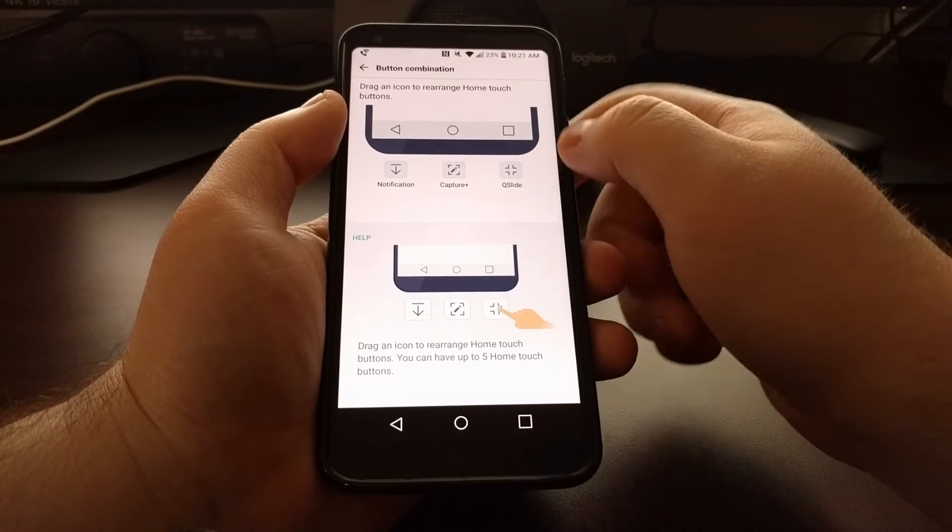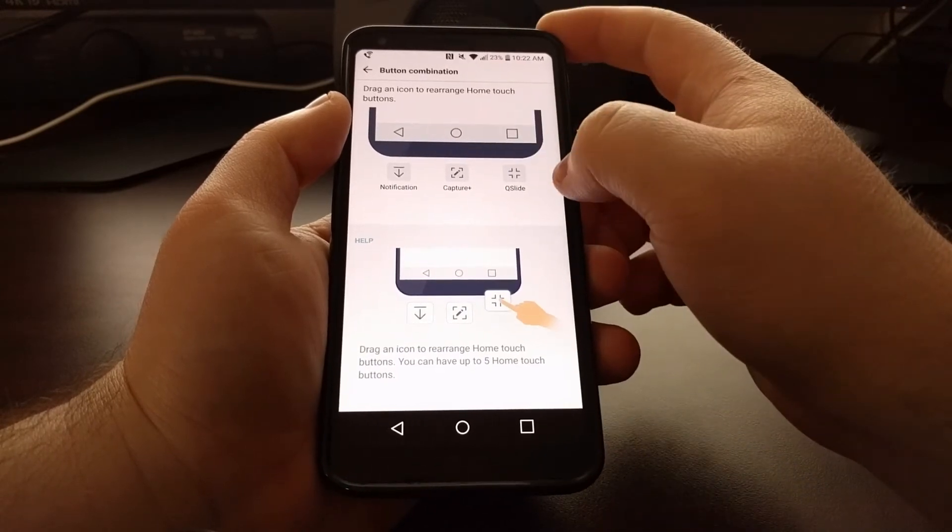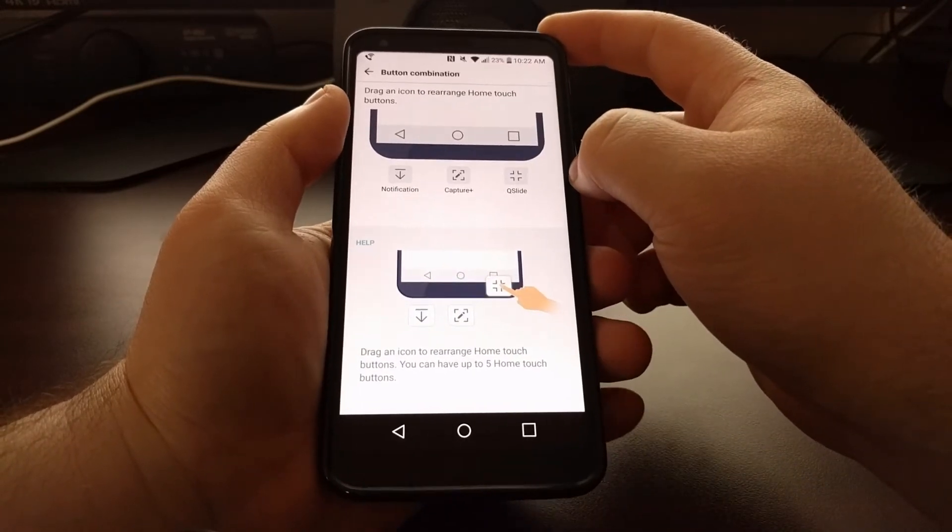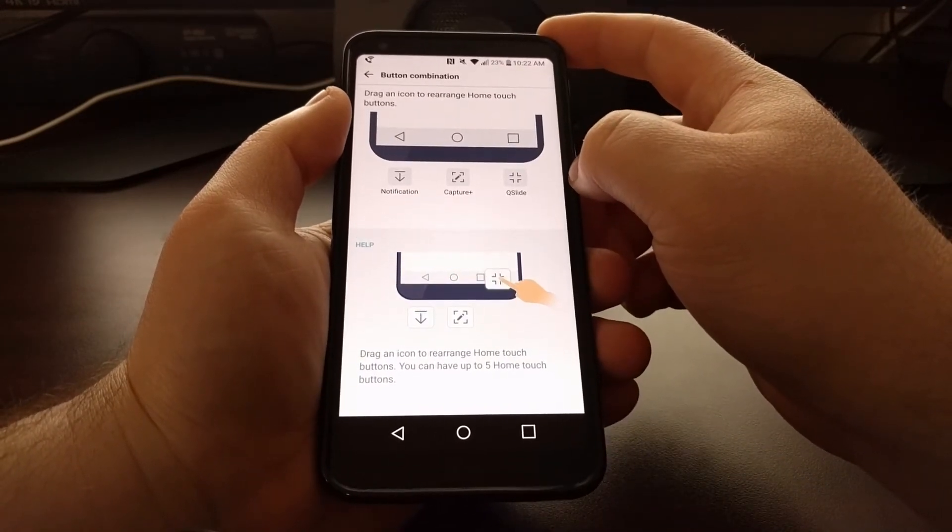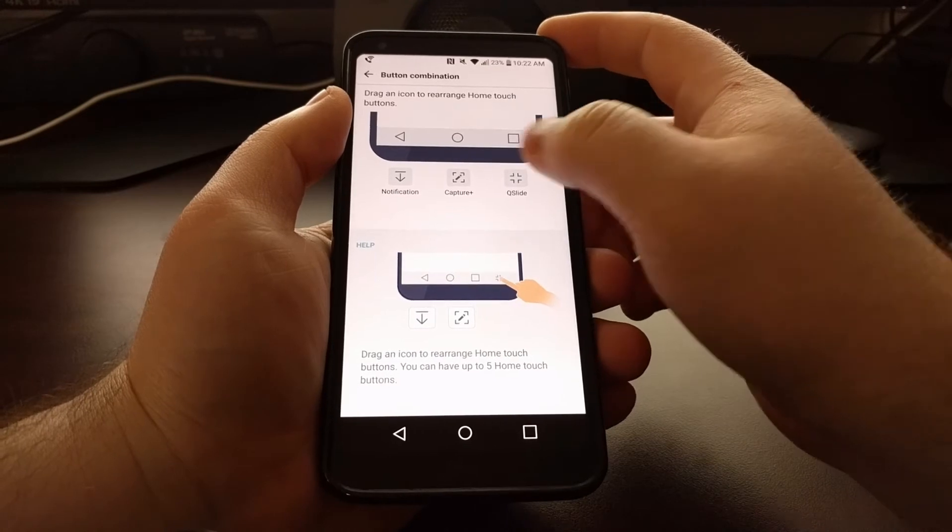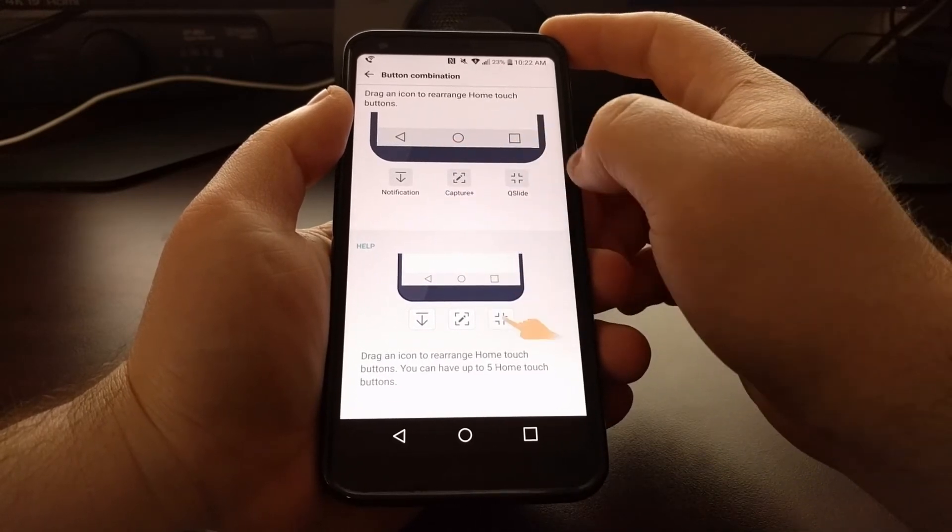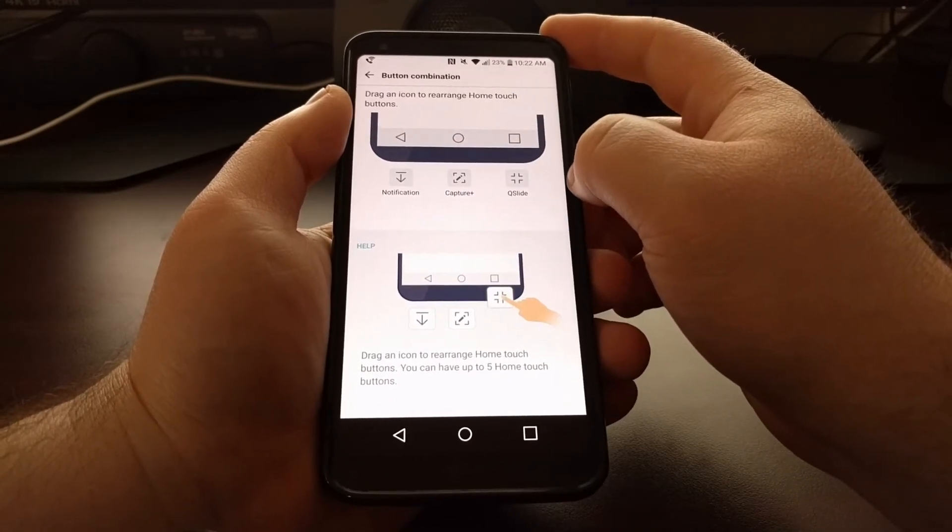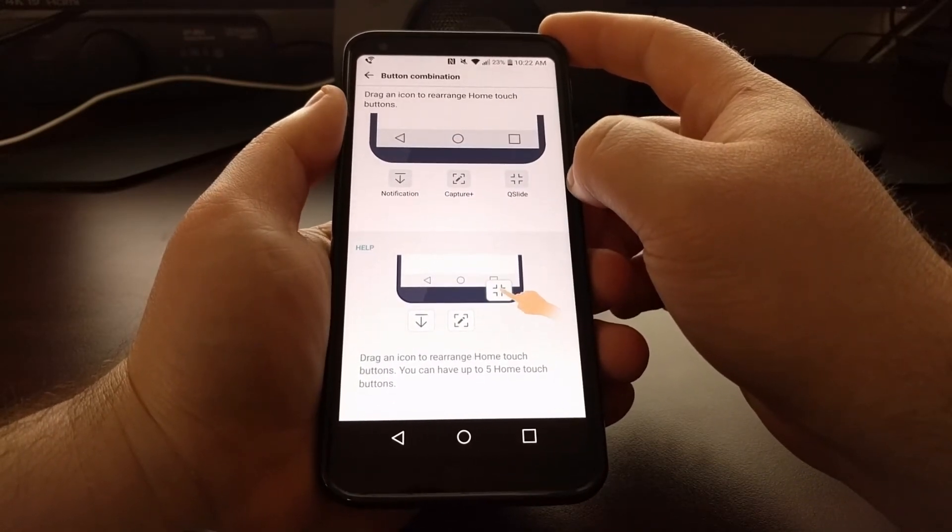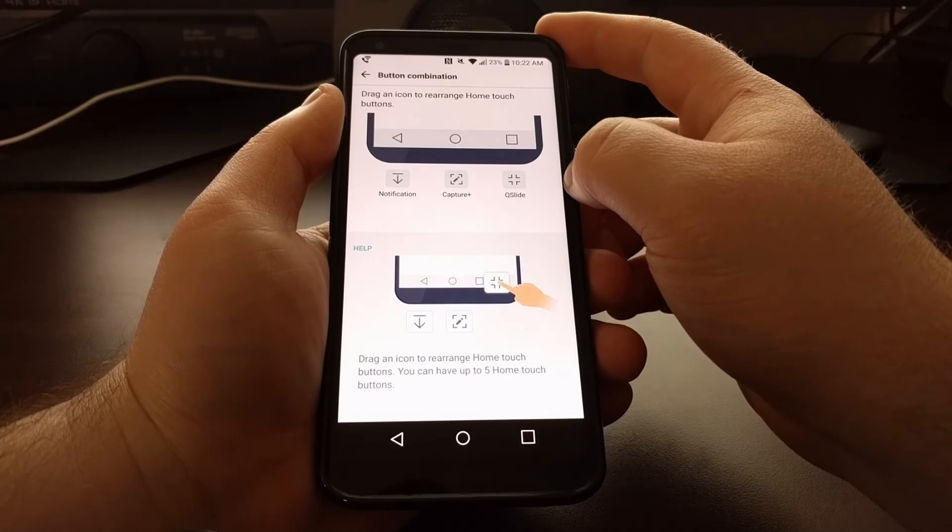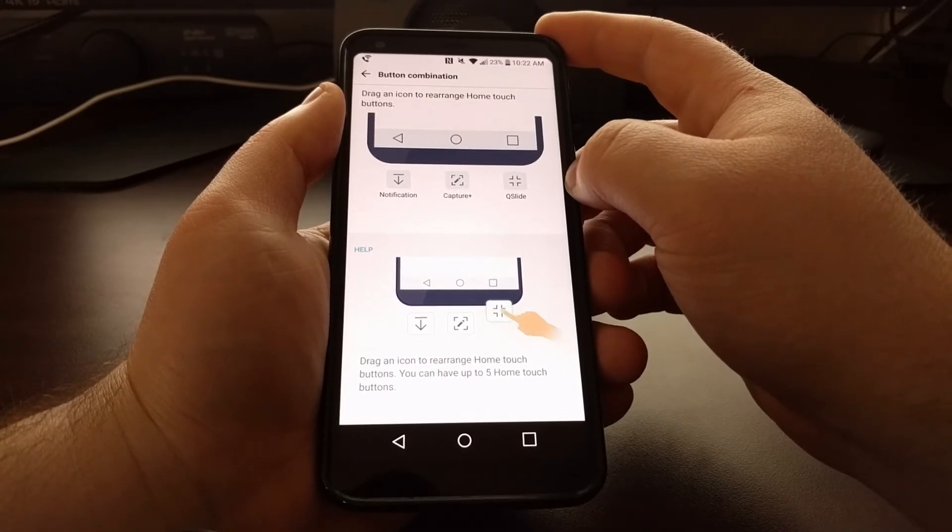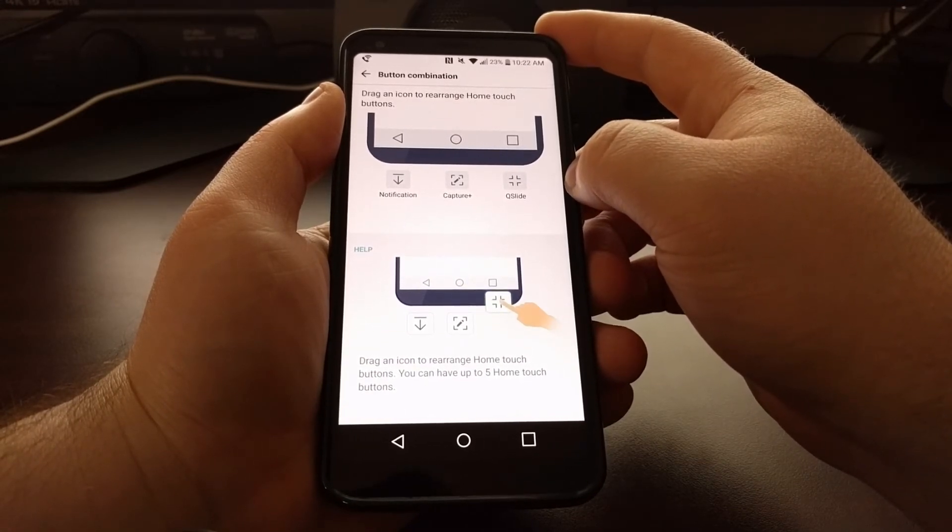Now as noted, you can also add in custom buttons. We only have three to choose from right here, and without root access or a custom application we won't be able to add anymore.